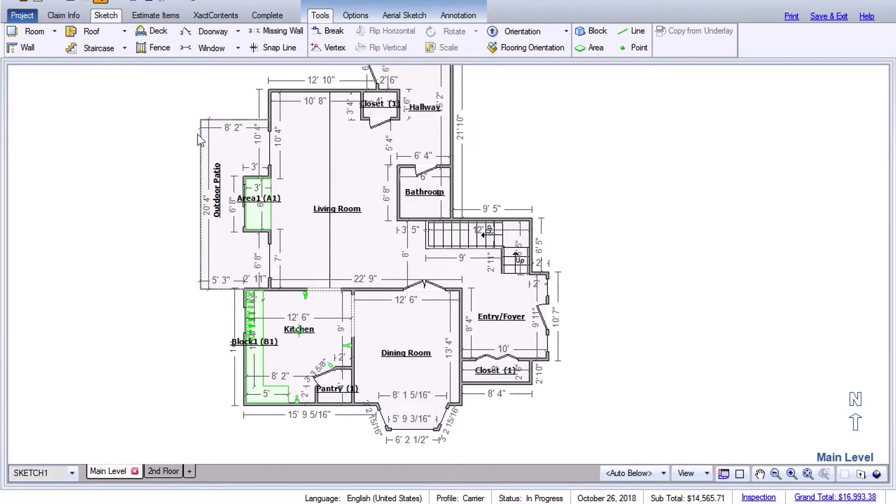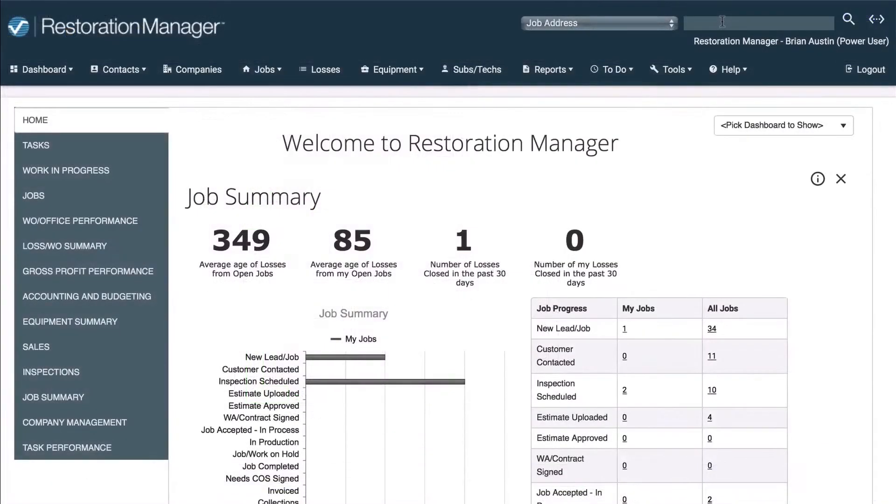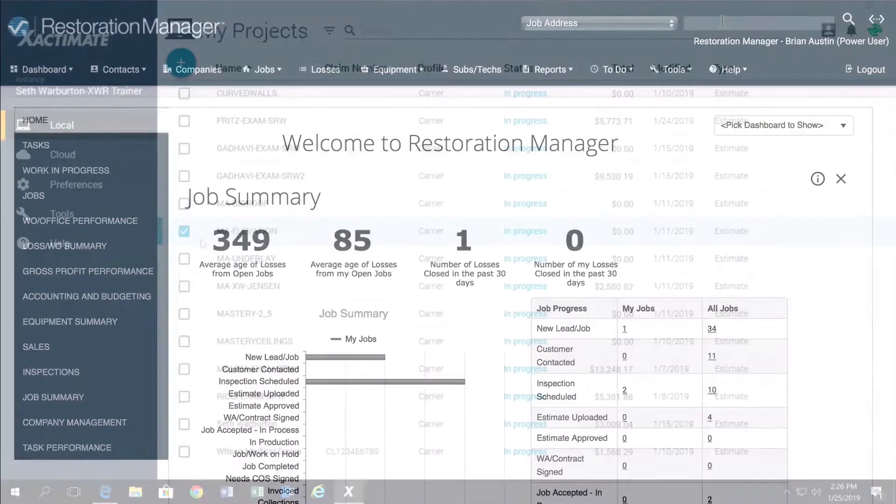Did you know that you can set a project from Exactimate into Restoration Manager by merging an Exactimate project with a Restoration Manager project?